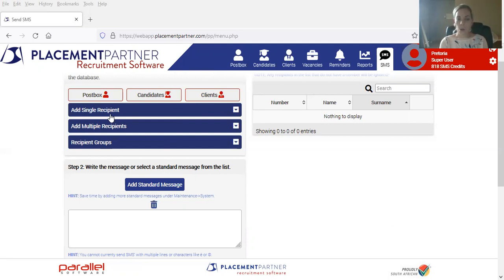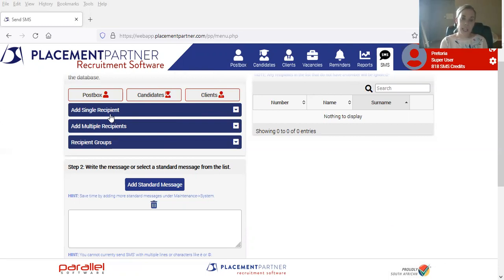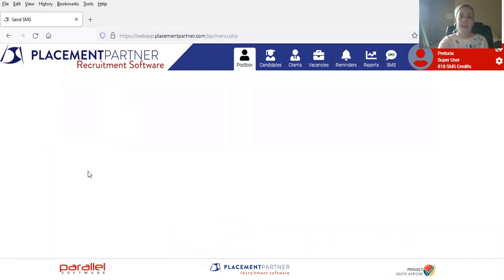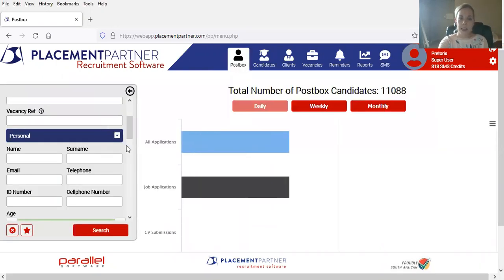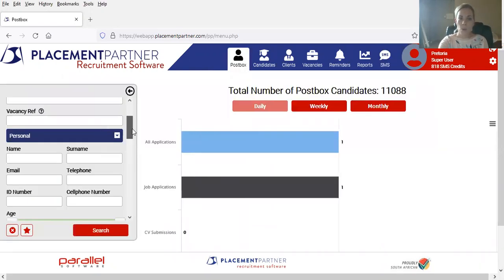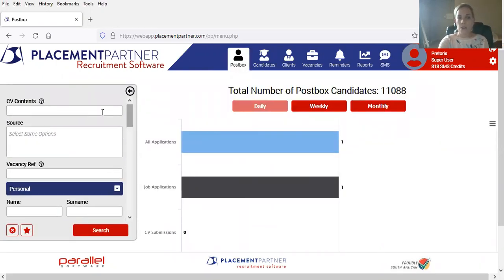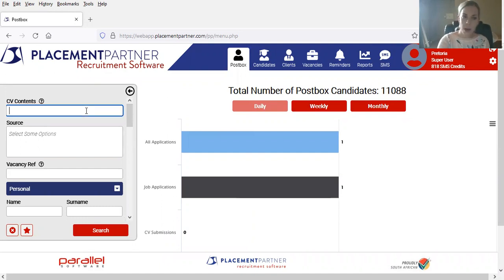So by sending them your URL vacancy link and asking them to send their updated CVs or any information or to see if there's any interest in the role, you would be able to go into your Postbox, select the candidates or the certain job sector that you are looking for, and send them a bulk message.